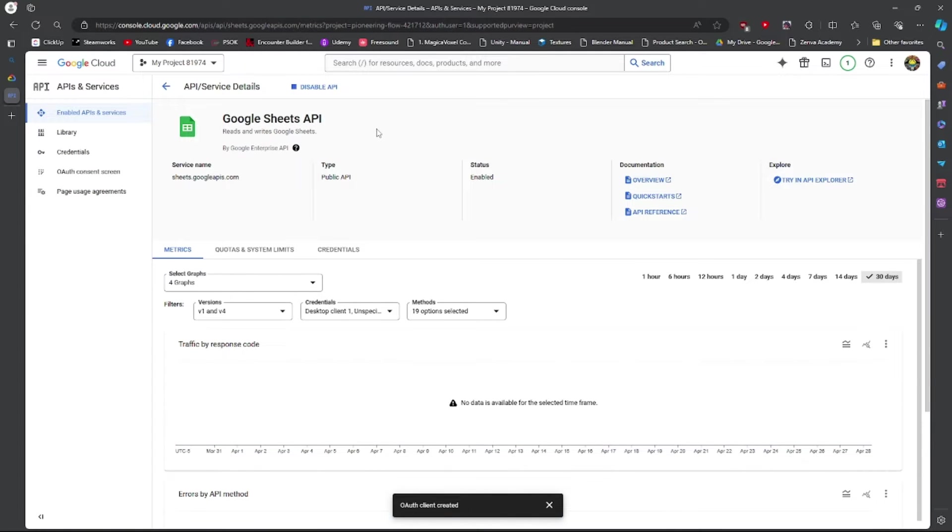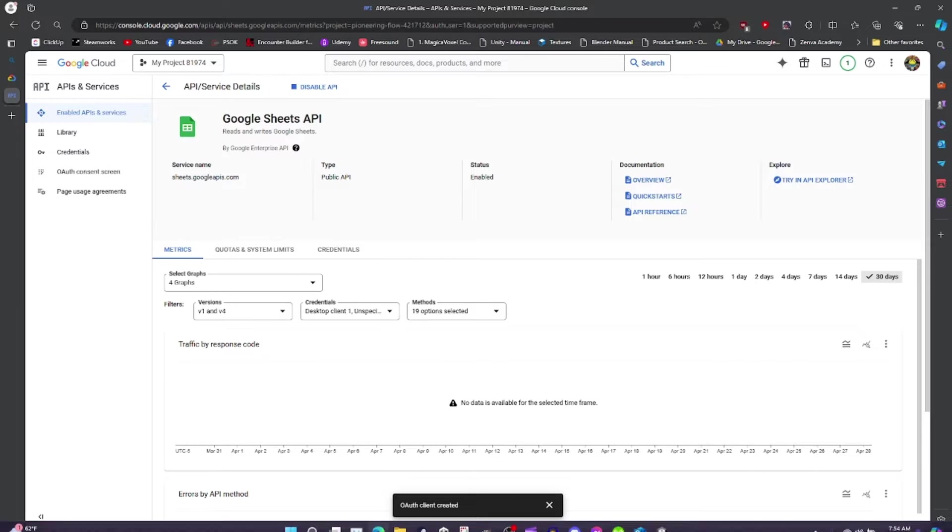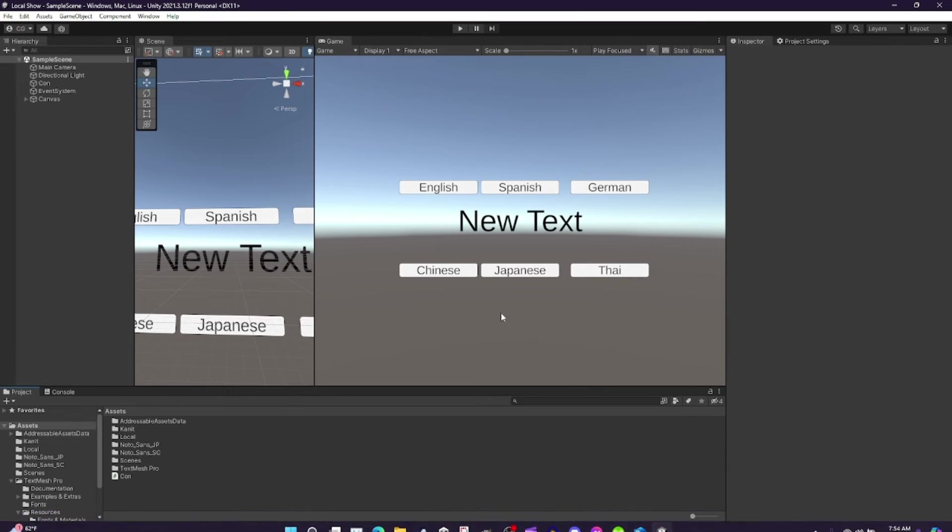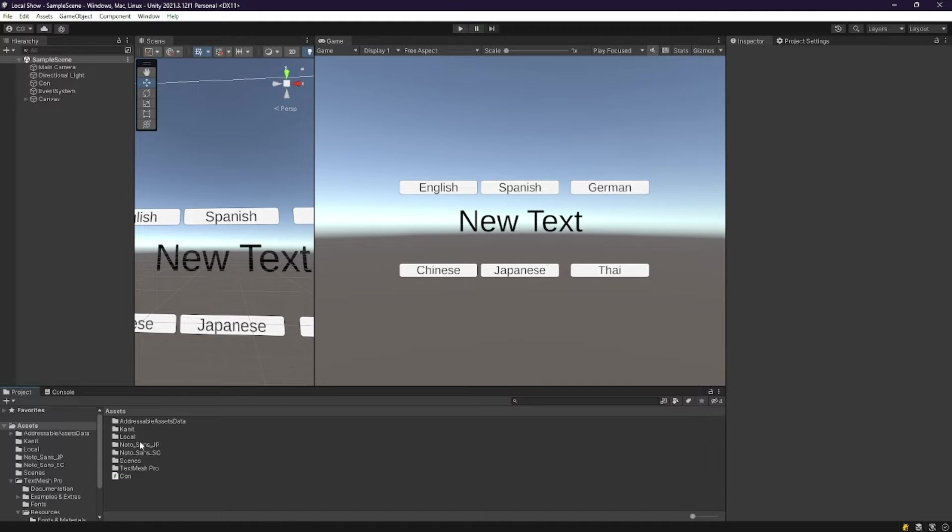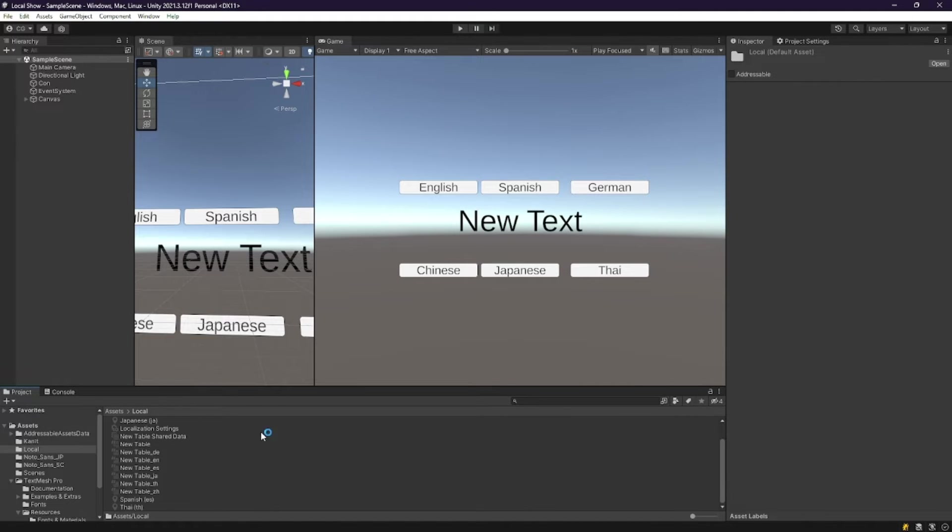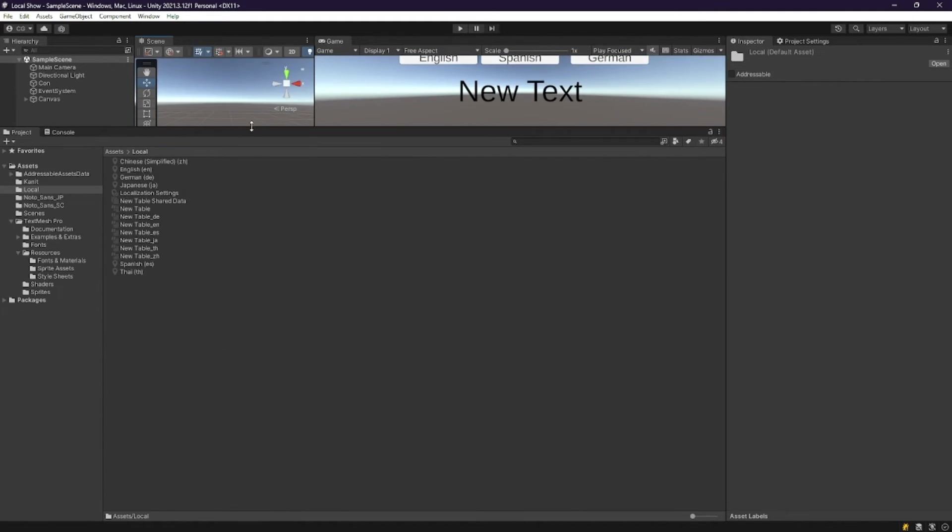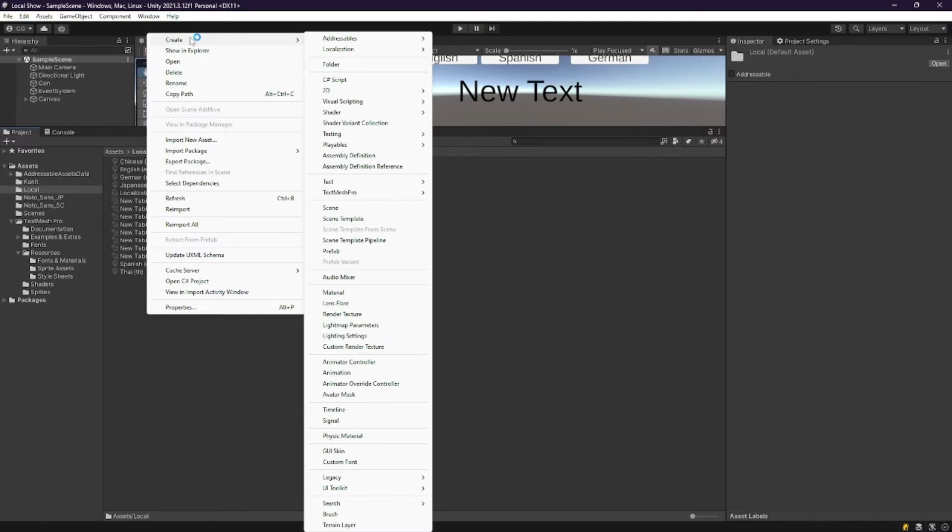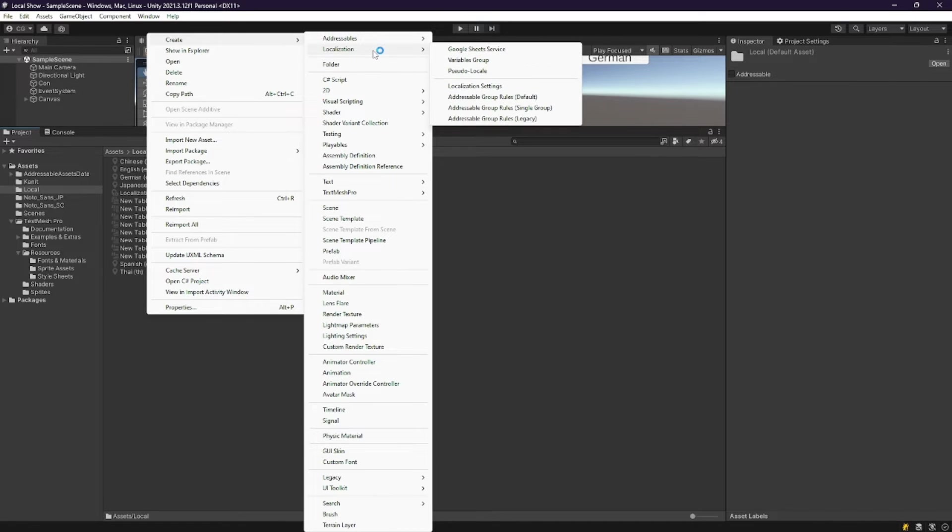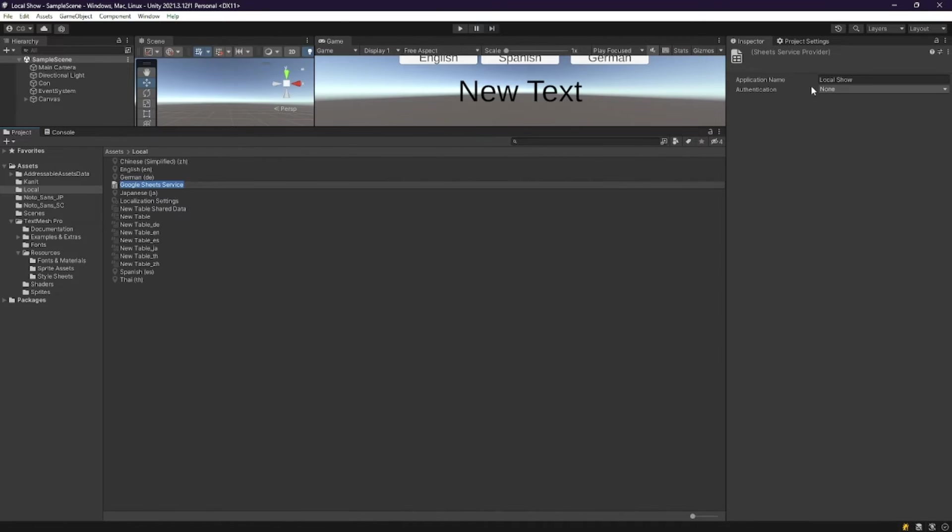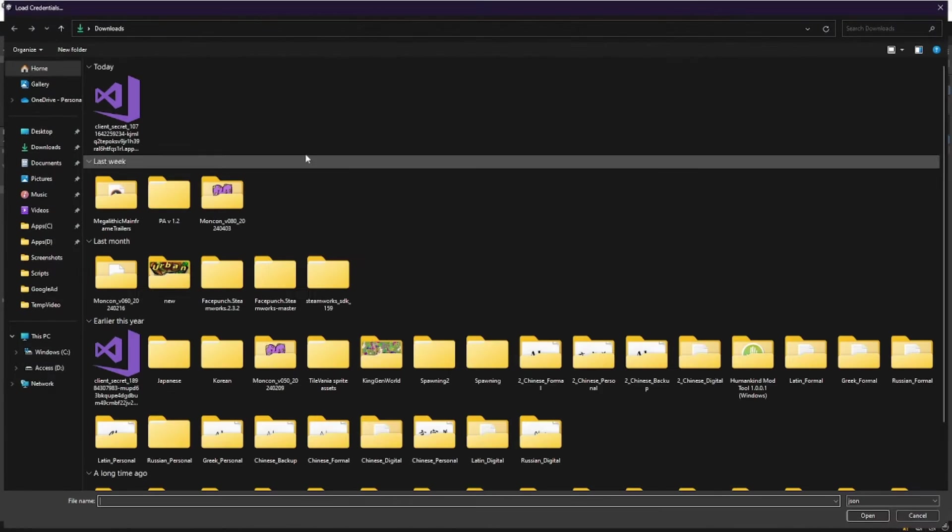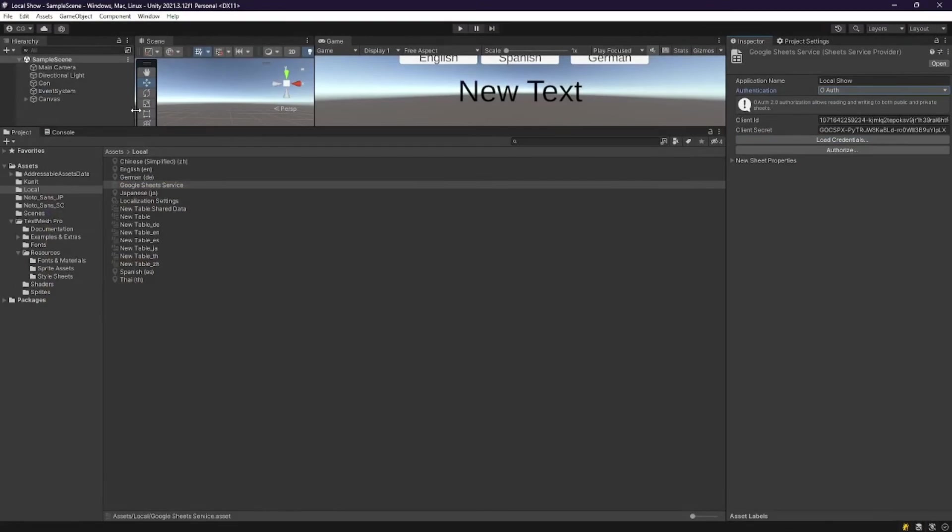Now we're going to go back to our Unity project. From there we're going to go to Localizations. I'm going to right-click, create localization, and we're going to use the Google Sheets service. We're going to press the OAuth key and load our credentials from our newly downloaded file. We're going to authorize.